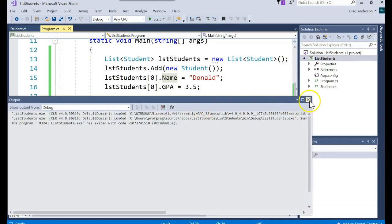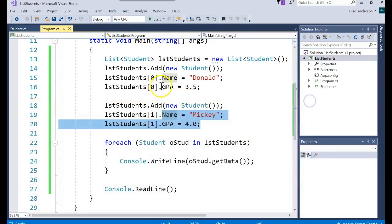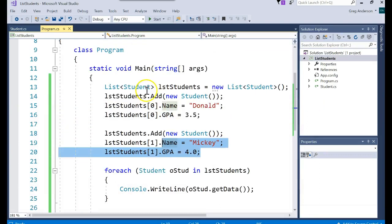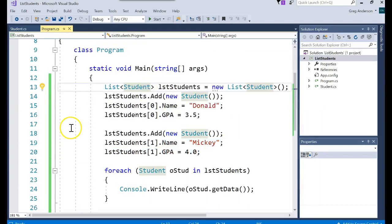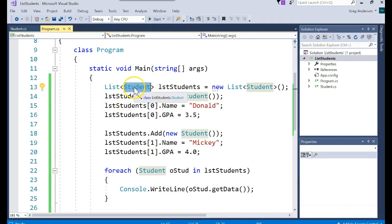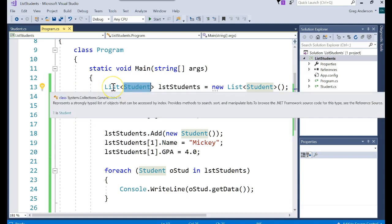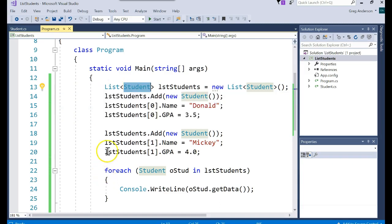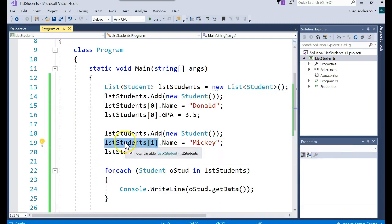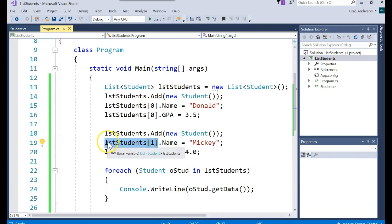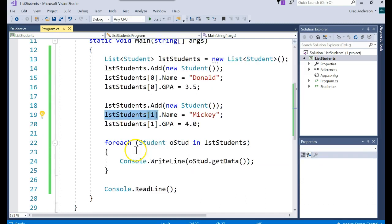So as you can tell, working with a list versus array list, same thing. It's just you specify the data type for list. And that allows us a little more flexibility in our source code because we don't have to go and cast whatever is in each position.